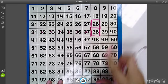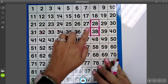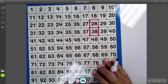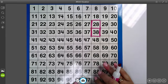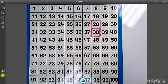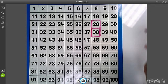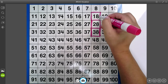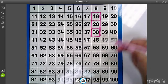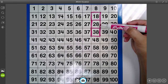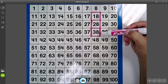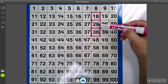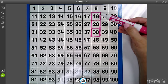Now what do you have to do if I say take 10 away? Show me a number that's 10 less than 28 — what would you do? Instead of counting backwards by ones, you can just go up one box. So if our number is 28, 10 more would be 38. If our number is 28, 10 less would be 18.